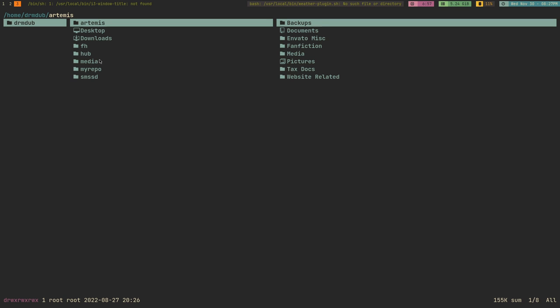I installed Flatpak, enabled Flathub through the repo link, restarted my computer, and downloaded Discord, OBS, and Audacity. Discord wouldn't launch. I launched it through the terminal and it showed me the error. I was like, God, another problem I had to fix.